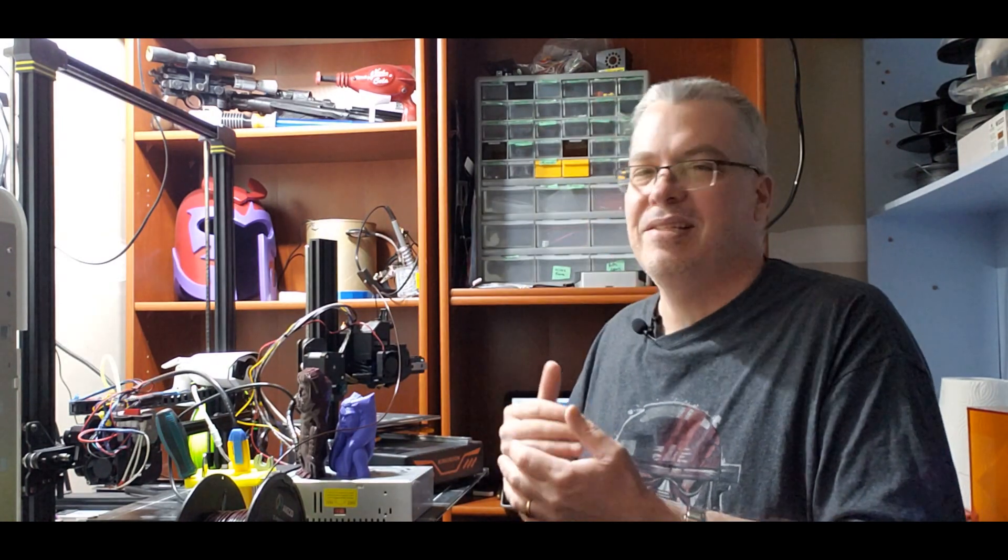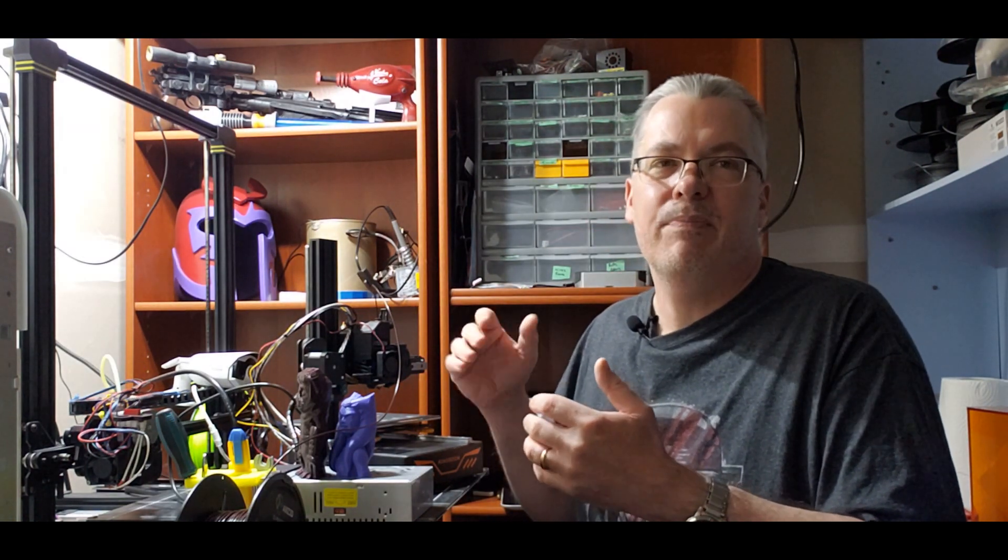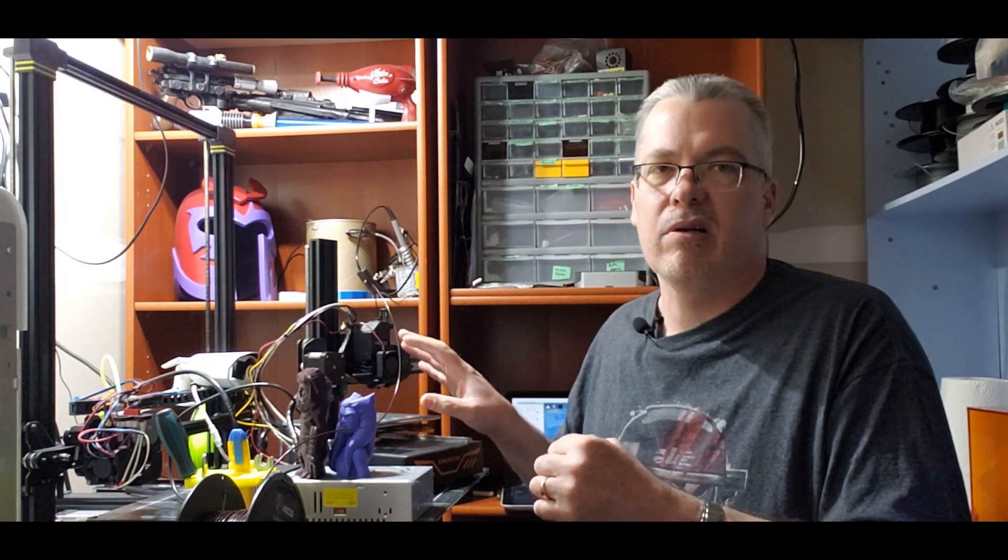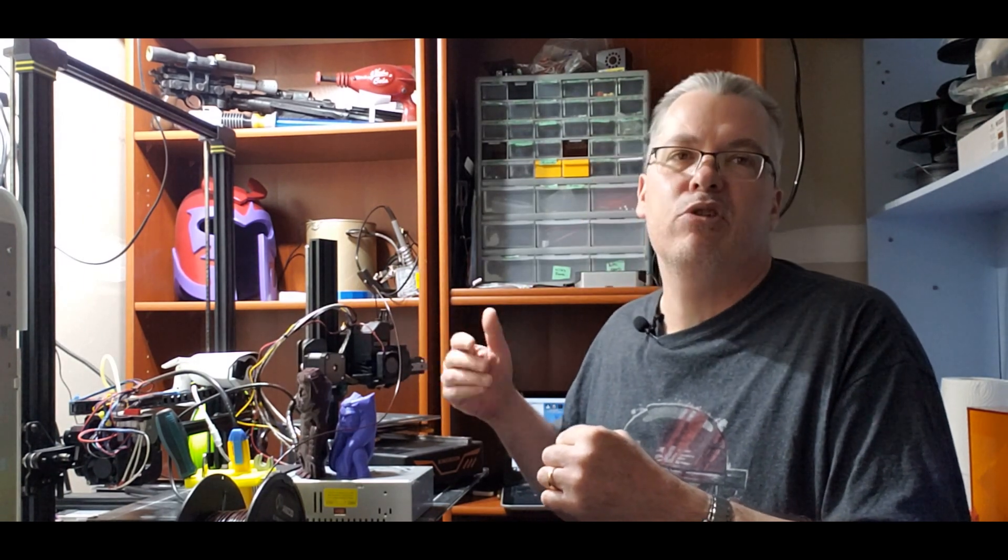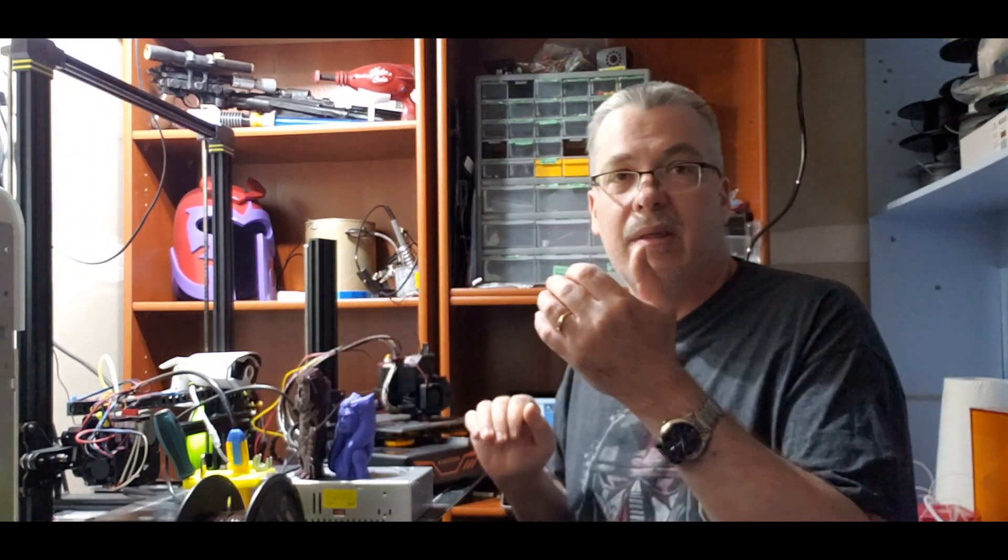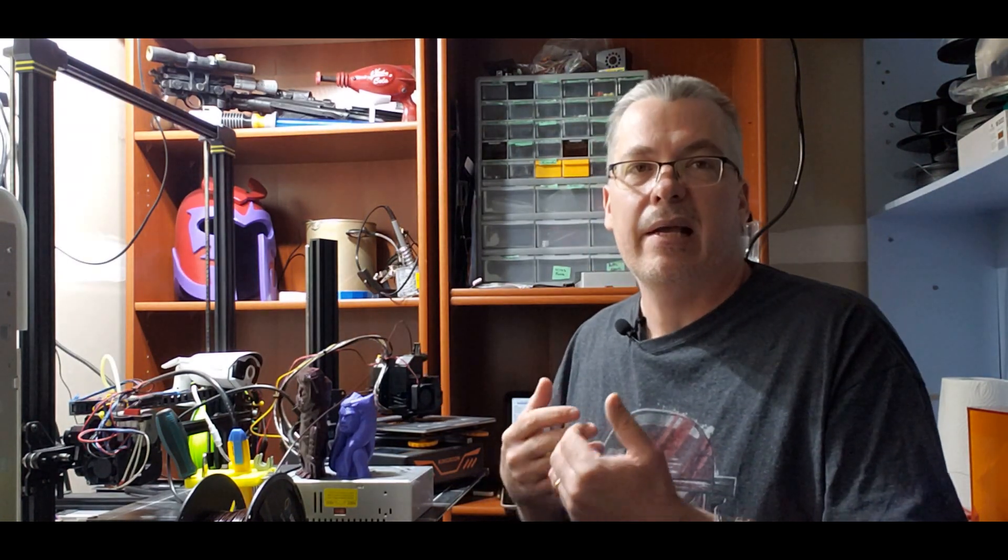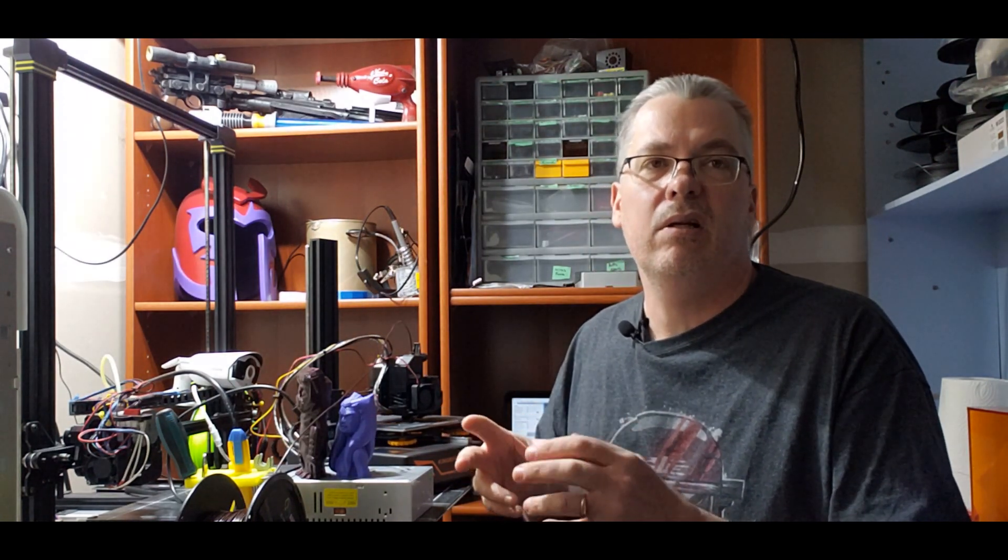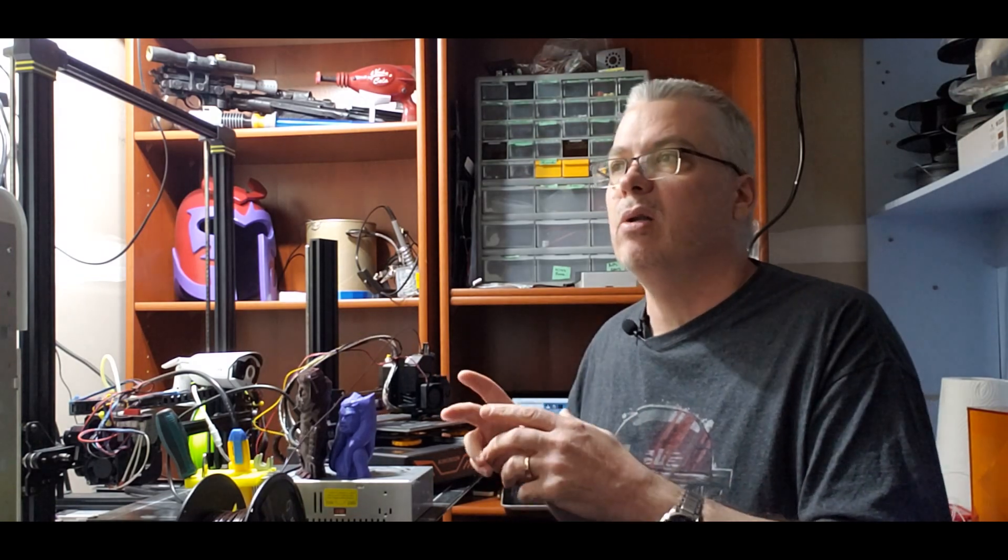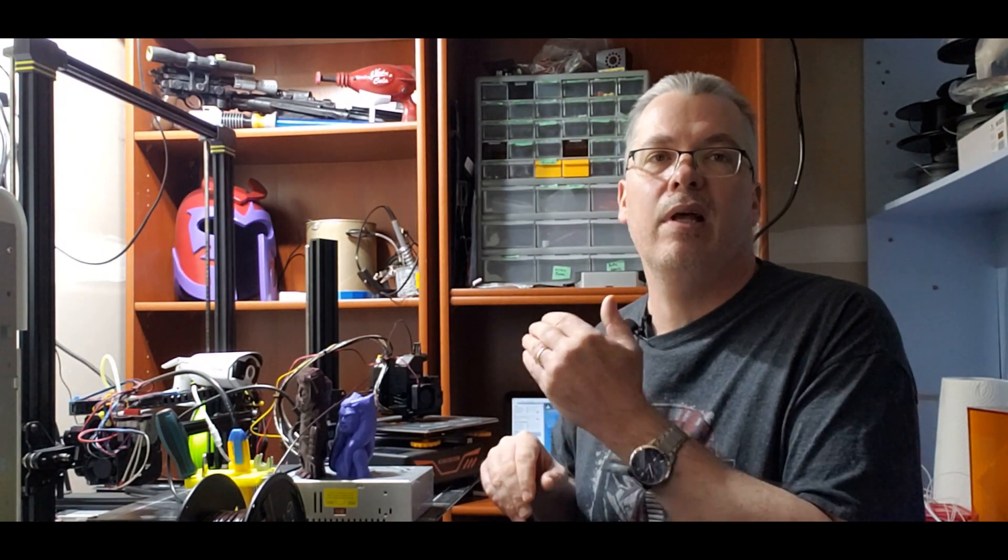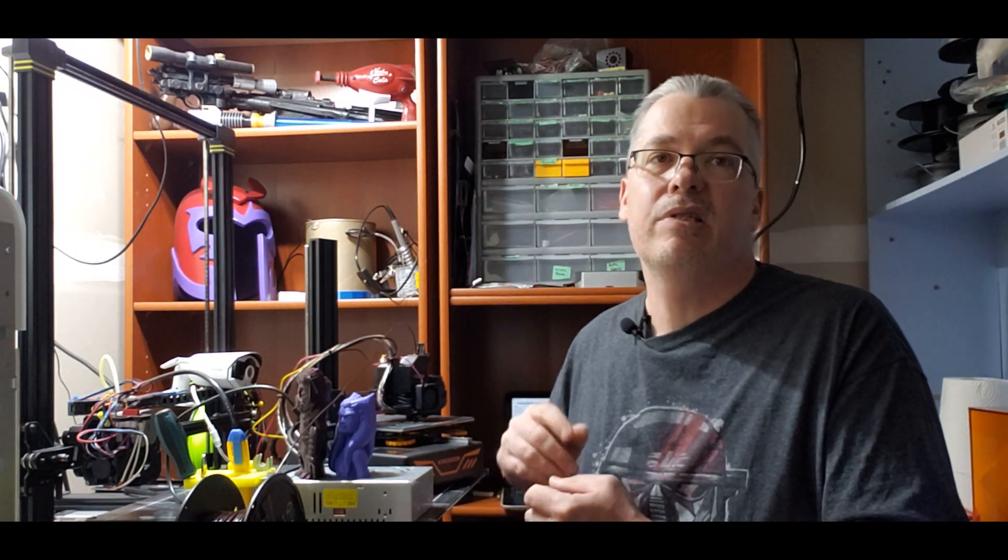This would be the next step after putting the fans on, which was a great start. The next step to this would be the BMG and the V6. That's this round of upgrades for the KP3S. Next round is going to be a little bit more technical - we're going to install Marlin firmware into here and we're going to put an auto level sensor on it. So stay tuned for that video.